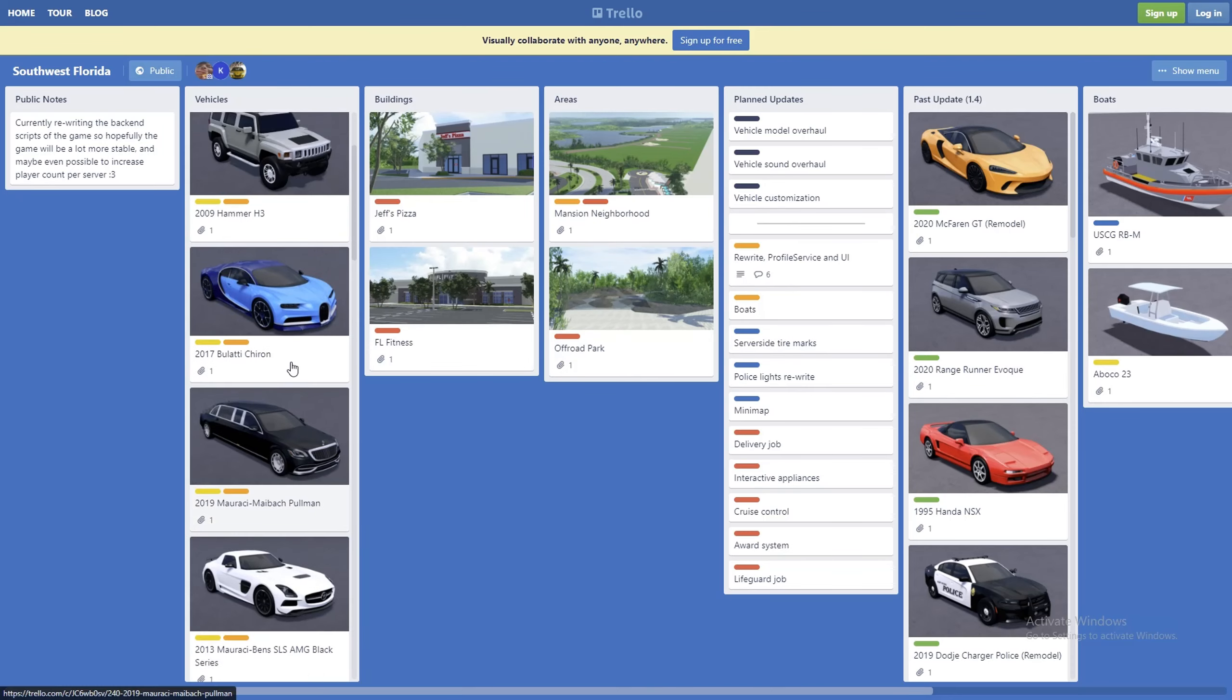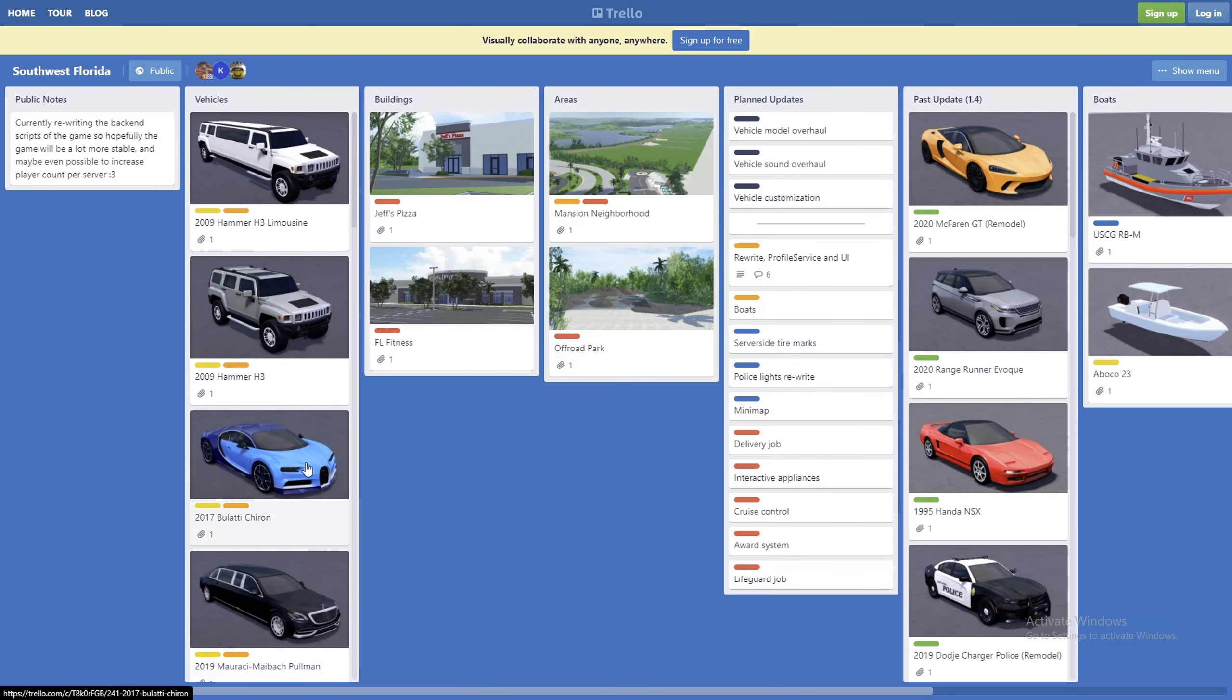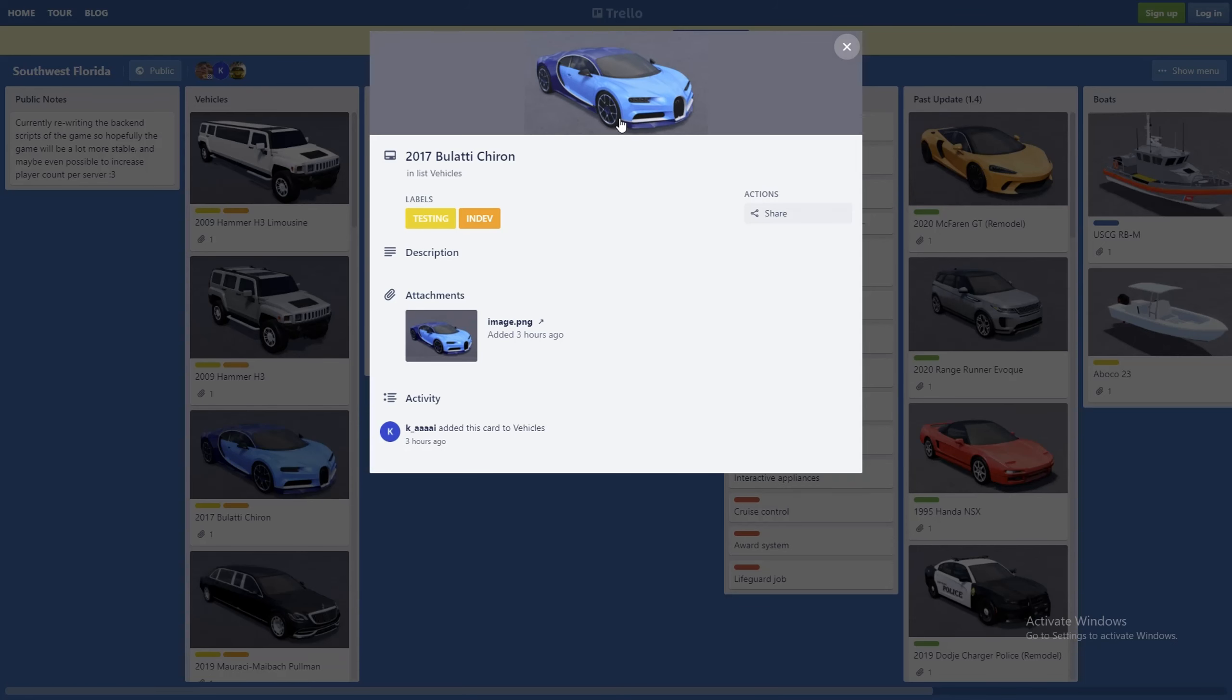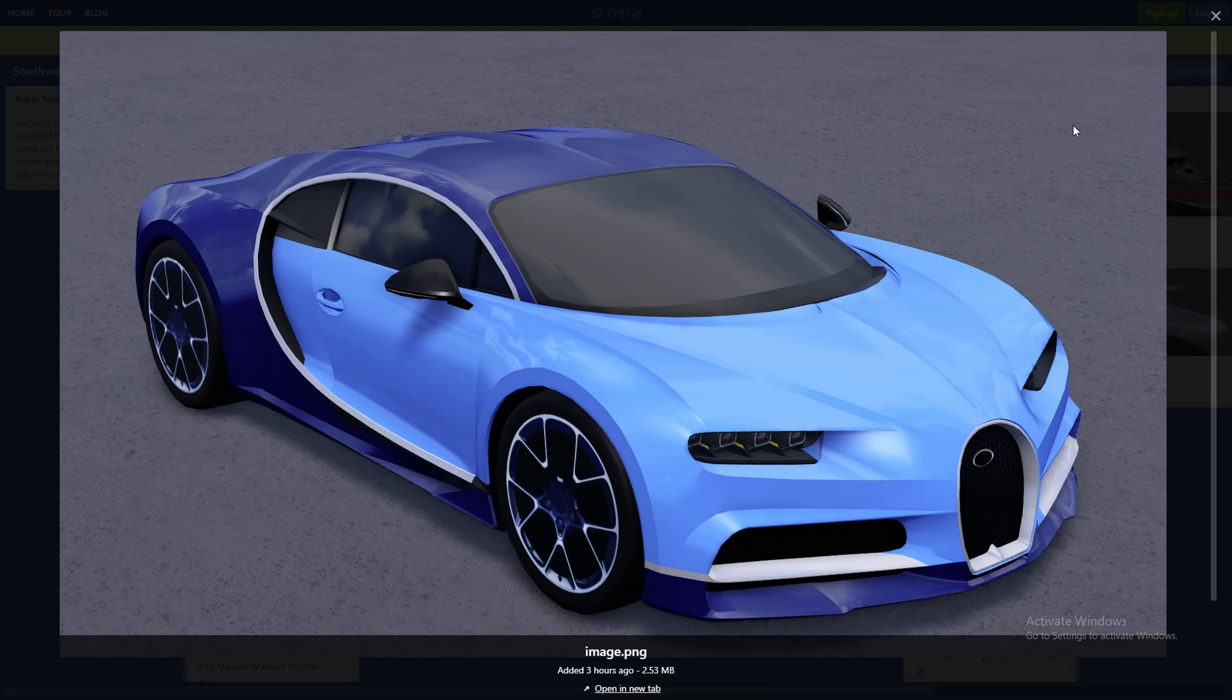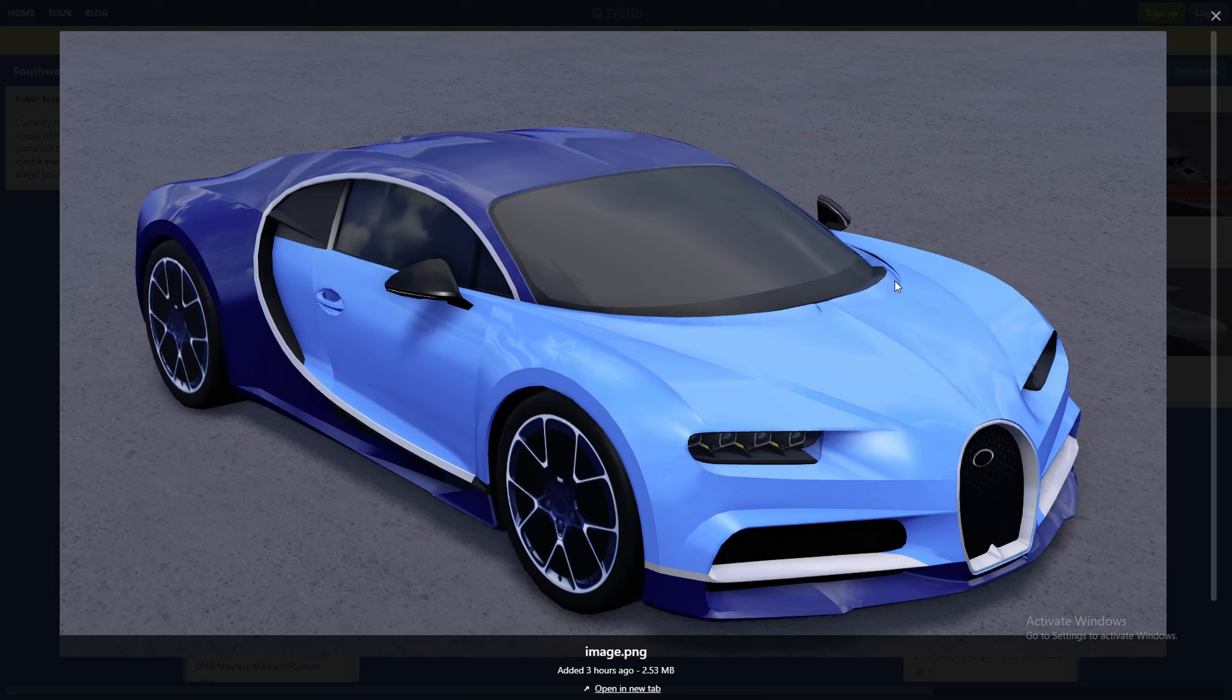Next up, very cool car - 2017 Bugatti Chiron. Very nice. This car is just amazing. Look at this car, just looks so nice. Honestly one of my favorite hypercars, very quick.